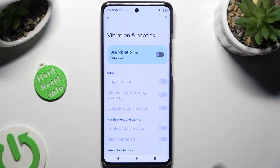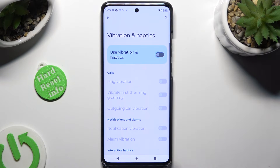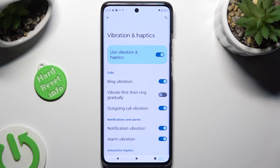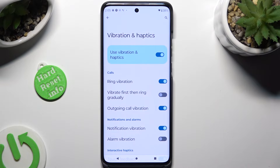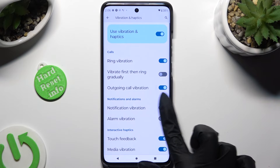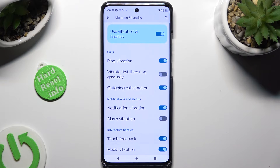Use this switcher to turn them on or off. If you decided to enable them, you can also click on all of those switches next to each feature to enable or disable haptic feedback for them, like ring vibration, notification, and even touch feedback. When you're finished, just go back.